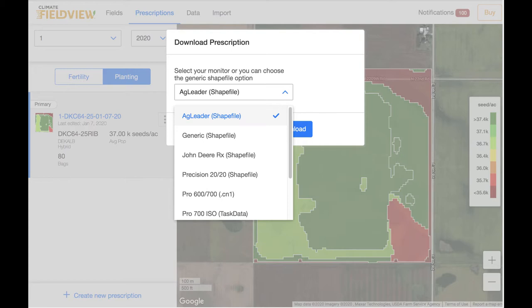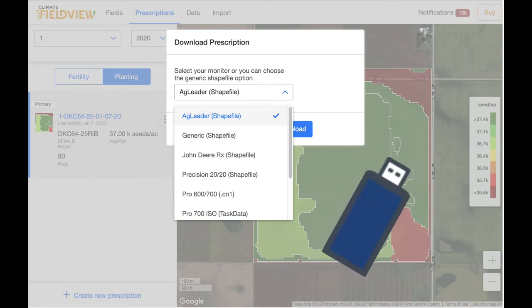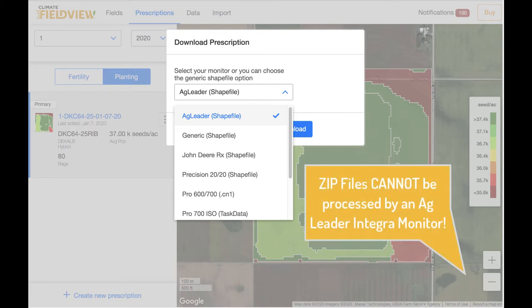The file will be downloaded to your computer in a zipped or compressed file. Unzip the downloaded files and load them on a USB device.